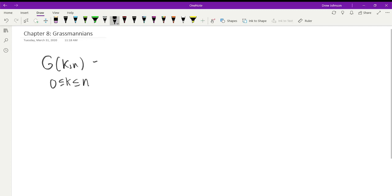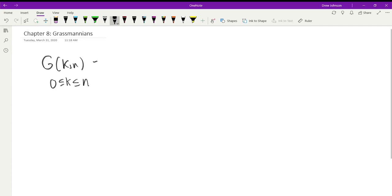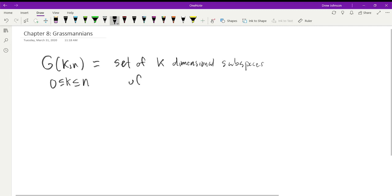As a set, the Grassmannian G(k,N) is the set of k-dimensional subspaces of K^N. The notation here uses a lowercase k for the dimension, and the capital K is your ground field. So it's the set of k-dimensional subspaces of K^N, the N-dimensional vector space over K.